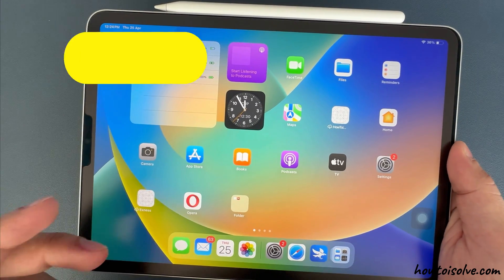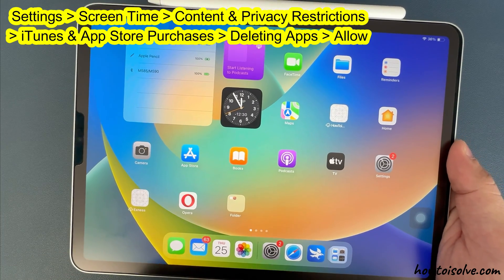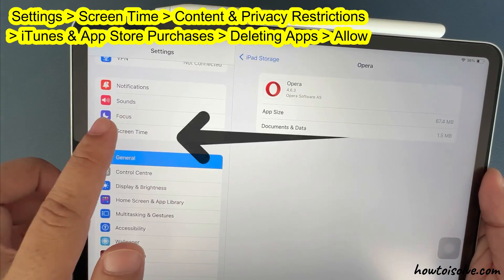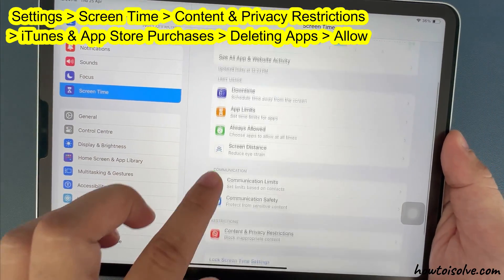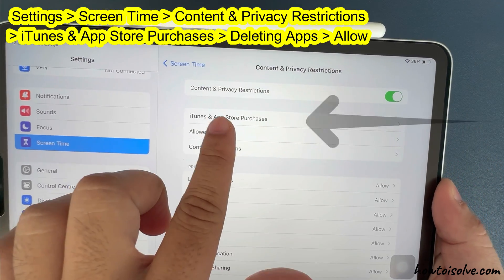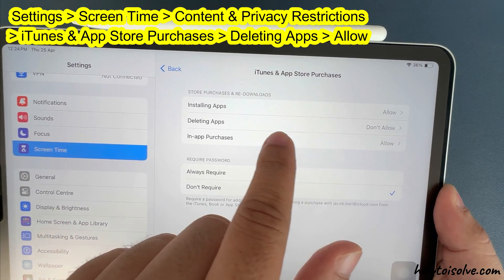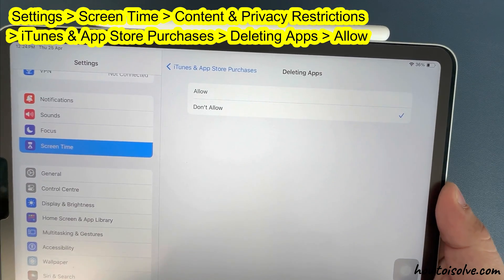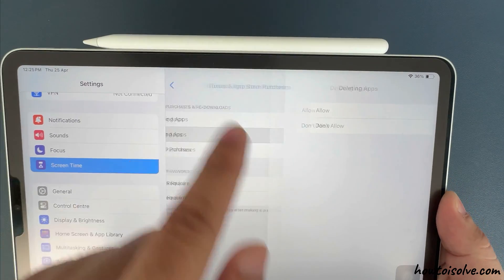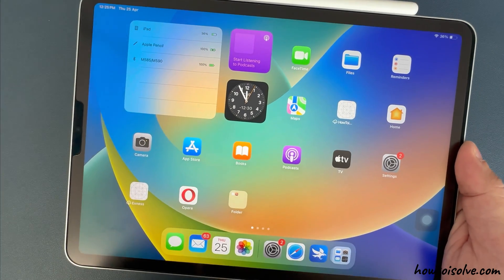The first solution is to remove restrictions. Launch the Settings app on your iPad, scroll to Screen Time, and tap on Content and Privacy Restrictions. Now tap on iTunes and App Store Purchases, then scroll and tap on Delete Apps. Select the Allow option, then go back — your settings will be saved.